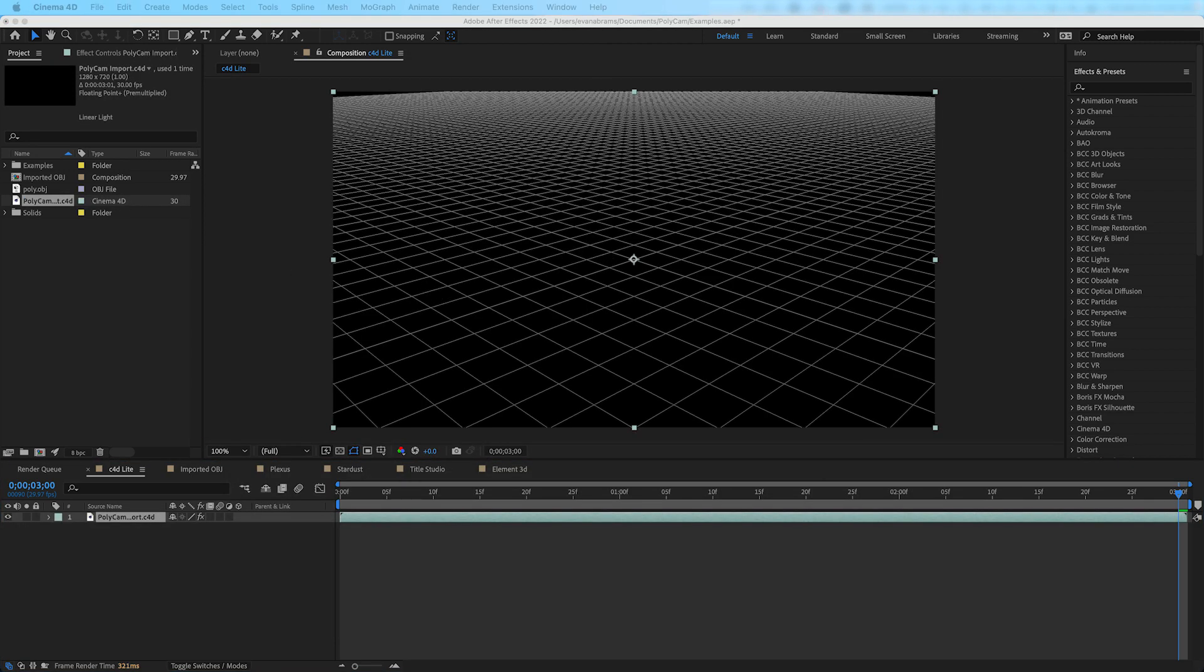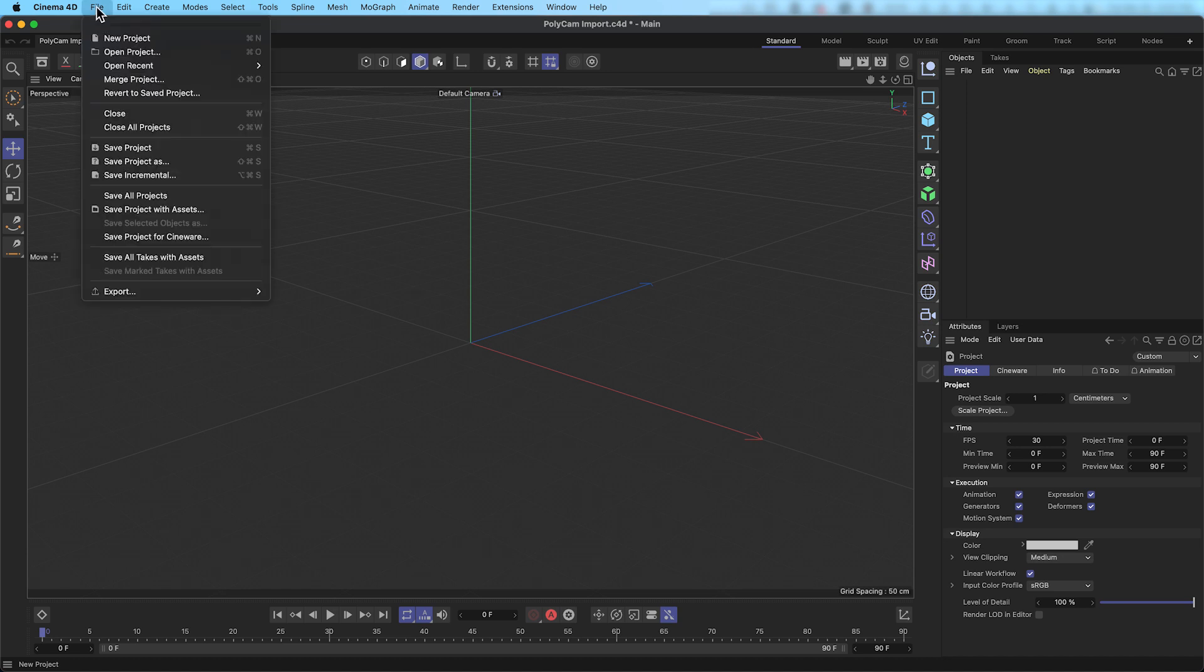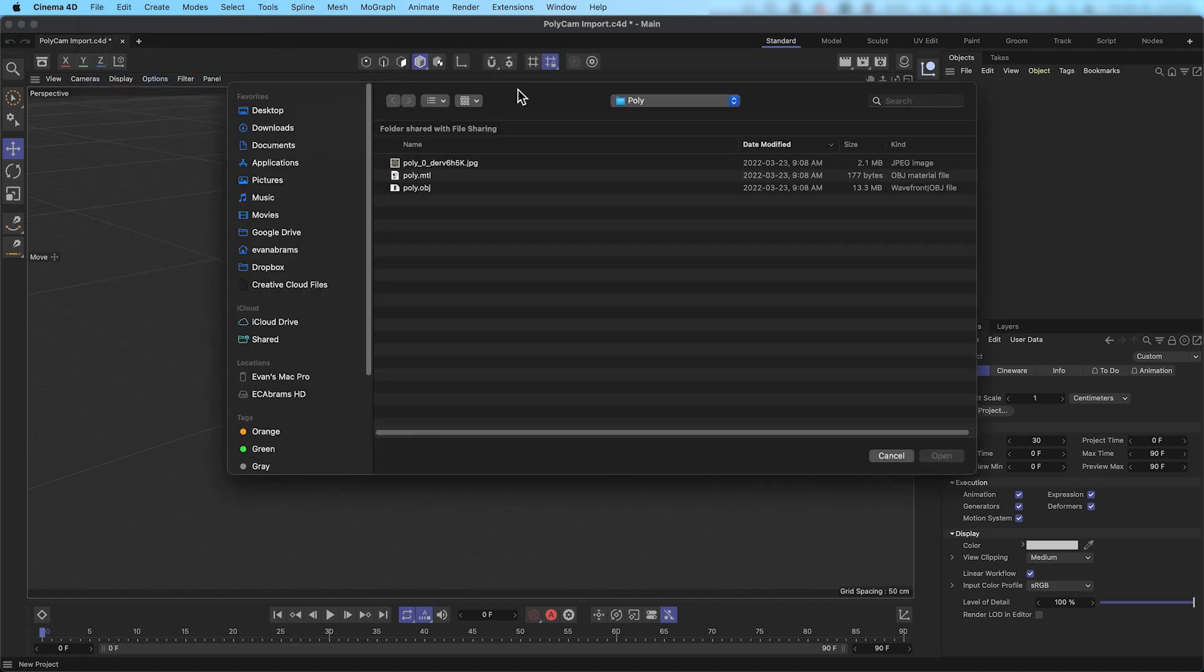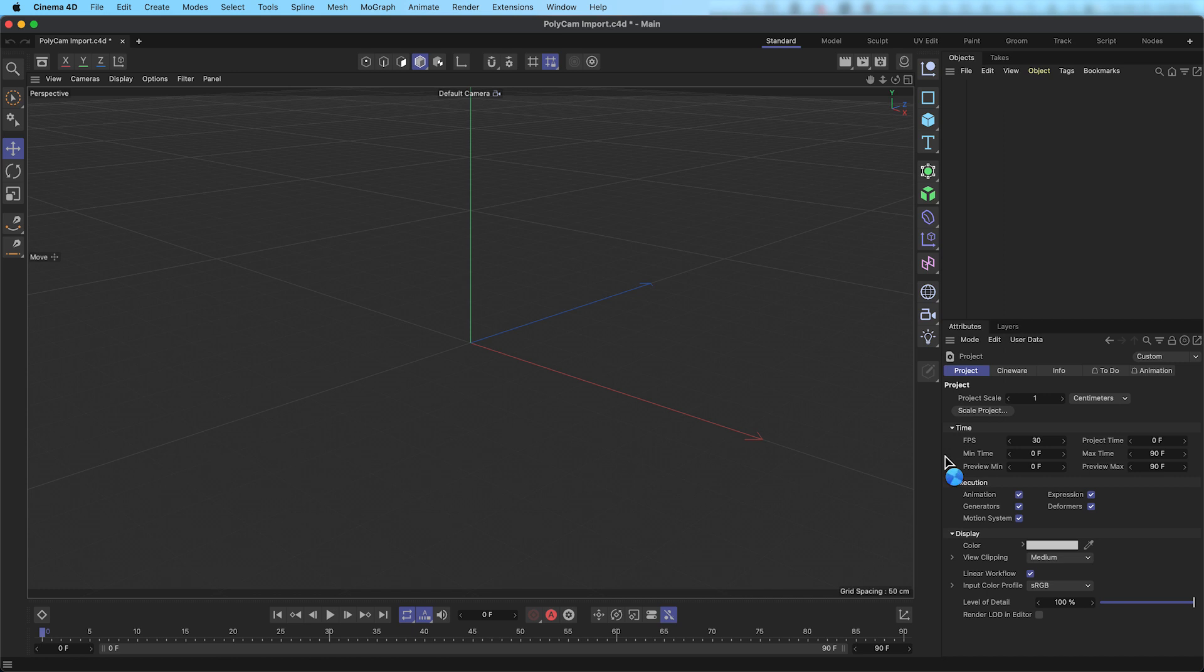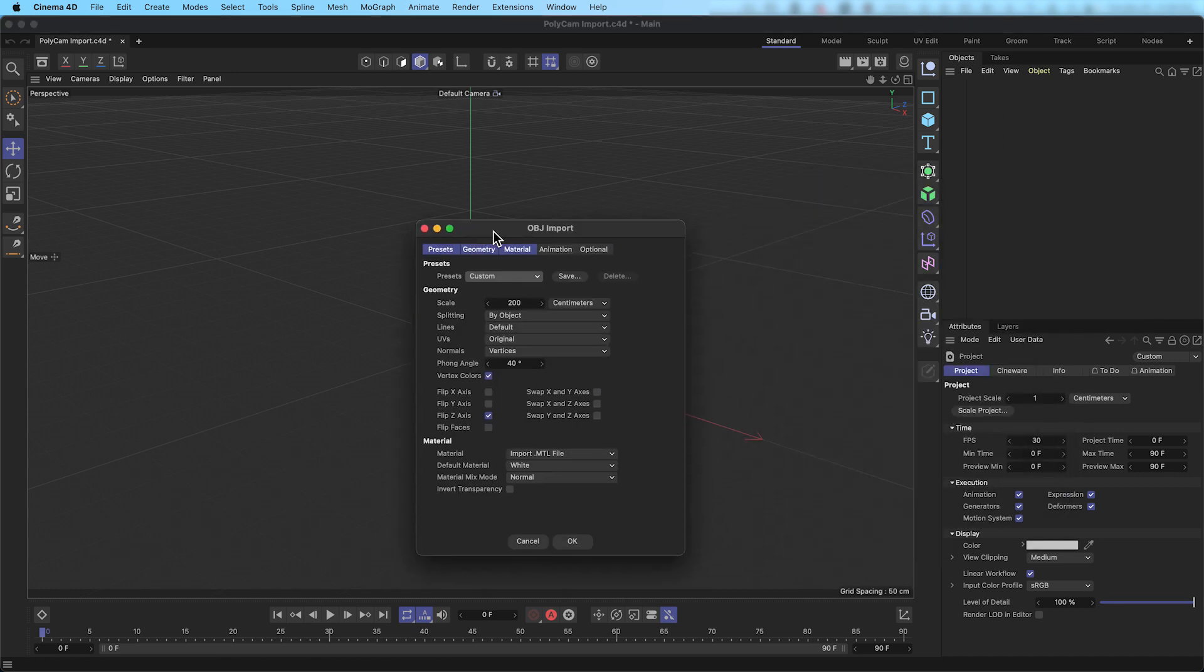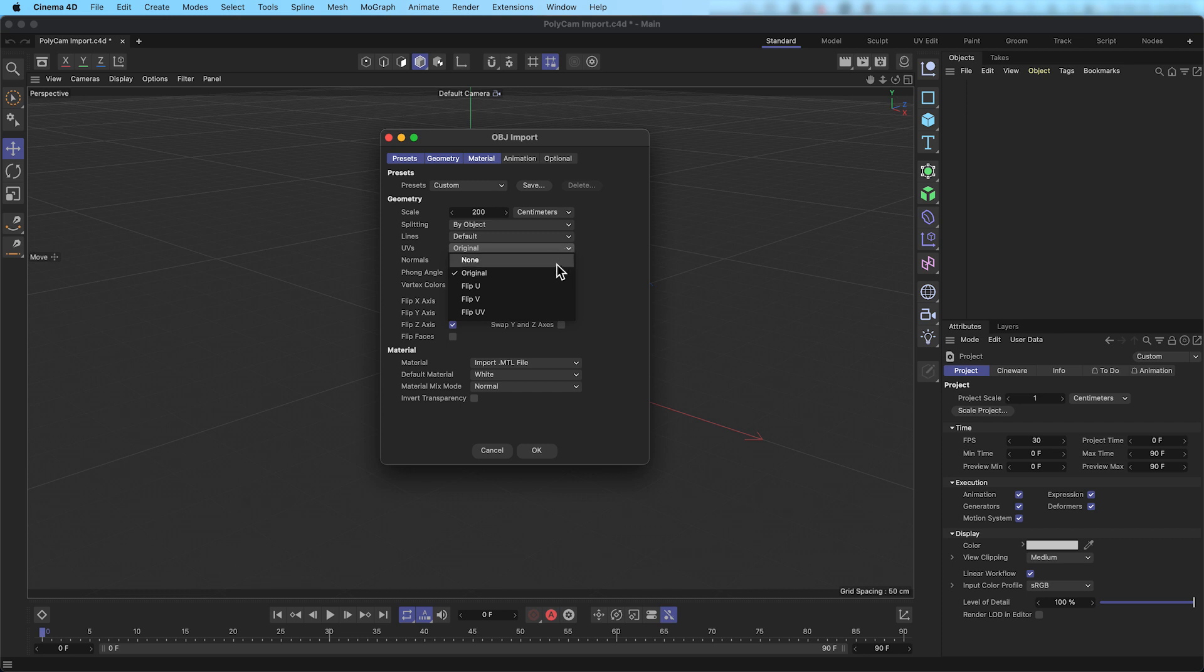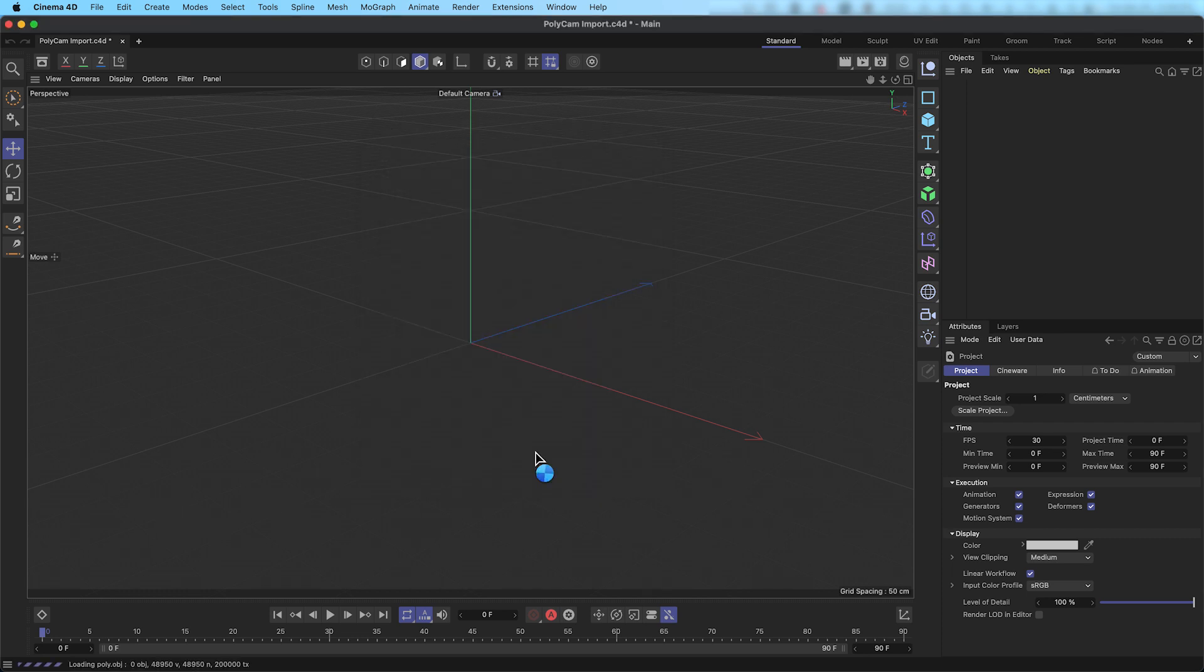But within Cinema 4D Lite, to bring our scan into this space, we will first navigate up to File, and then select Merge Project. From this dialog box, we can select the size we want that .obj to be. I'm going to increase the size to 200 so we can work with this object a little bit more easily, see a bit more detail, but I'll leave everything else as default, especially the UVs. That will make sure that the textures appear mapped as we expect.